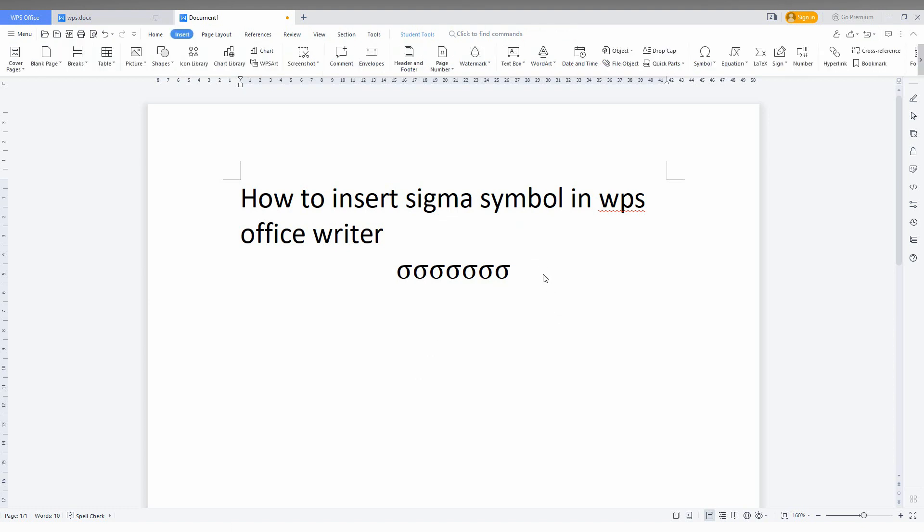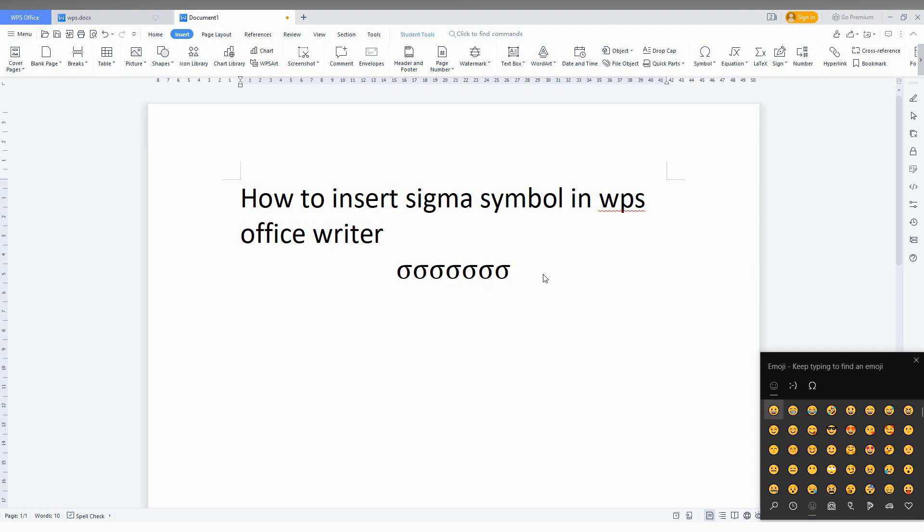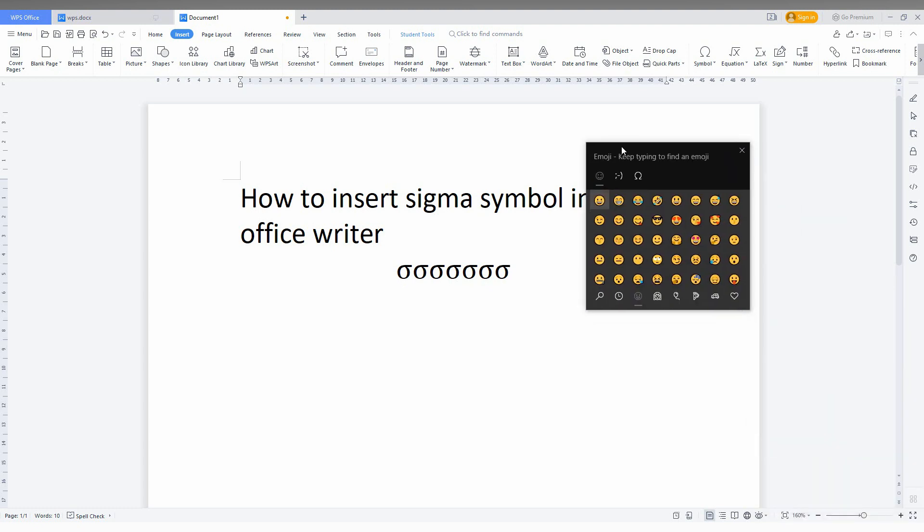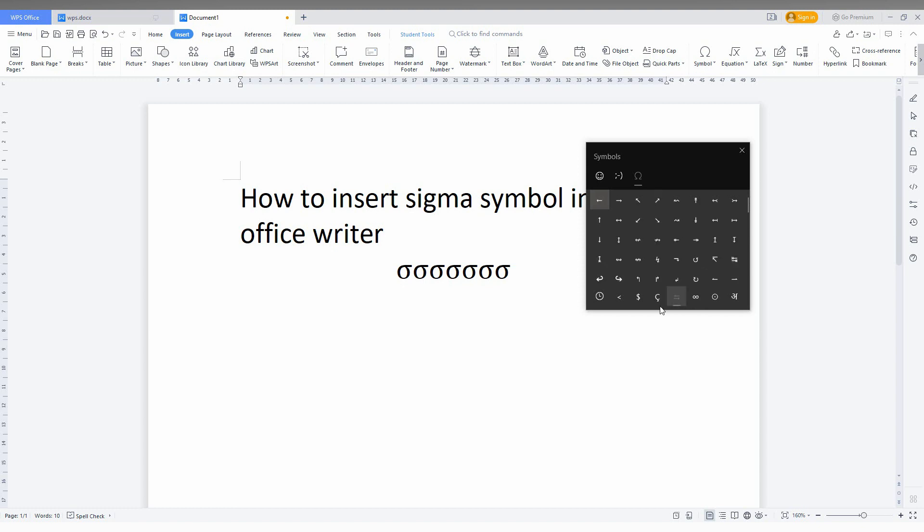The second way: you just need to press Windows key plus dot on your keyboard, which opens the Windows symbol shortcut. Click on the symbols. Now you just need to change the category of symbols.